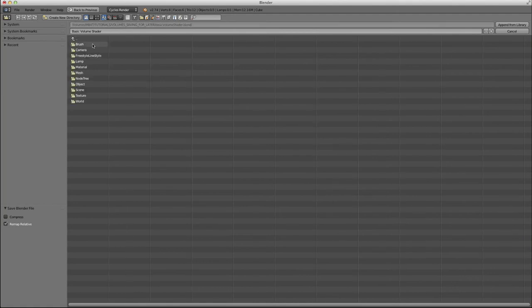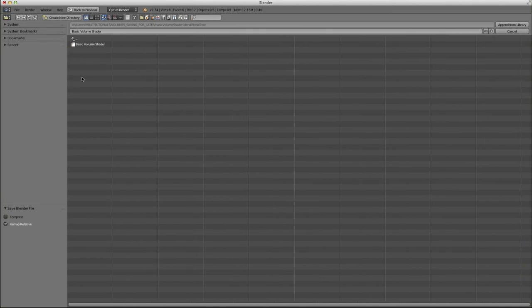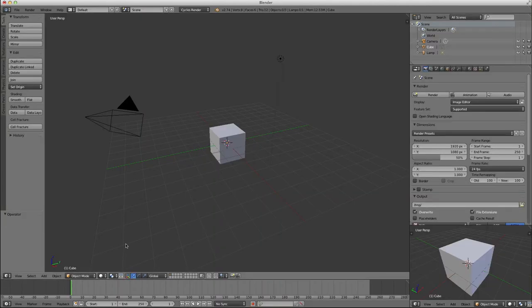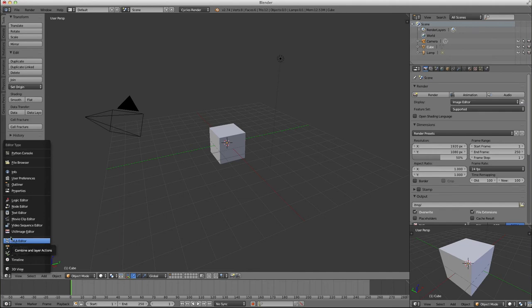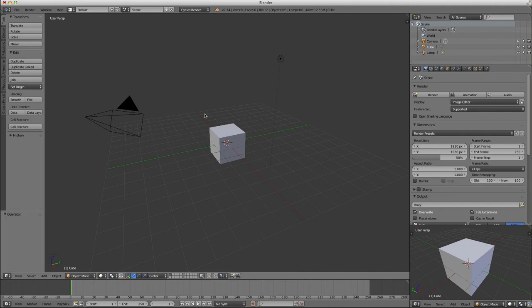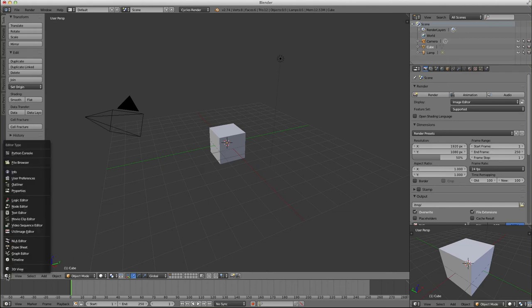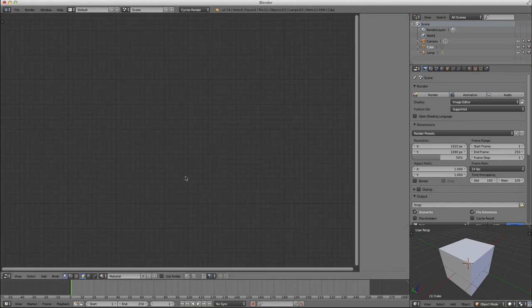So again, I click on my Blend File, and it brings up all these different things that could be in there, like objects, meshes, and so forth. I'm going to choose Node Tree. I'm going to choose the Basic Volume Shader. I'm going to click Append from Library. And now I'm going to go into my Node Editor. And I'm being very careful here not to change anything else in the interface because I'm going to turn this into a new default file.